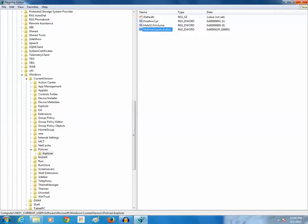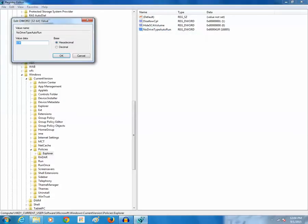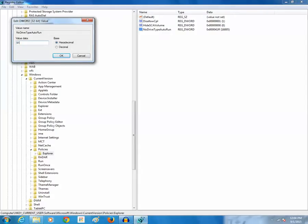Now if you want again, if you again want the USB drives and the CDs or DVDs to run automatically, modify the value and instead of 41FF put 91. So when you put 91 then again the USB drives will run automatically.